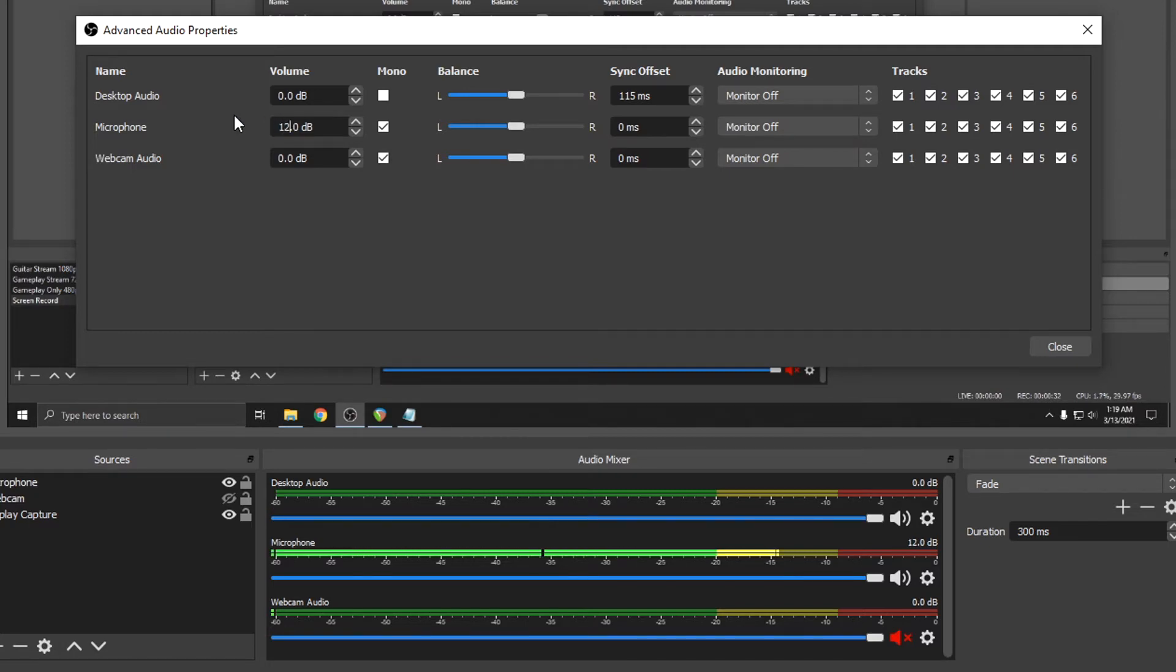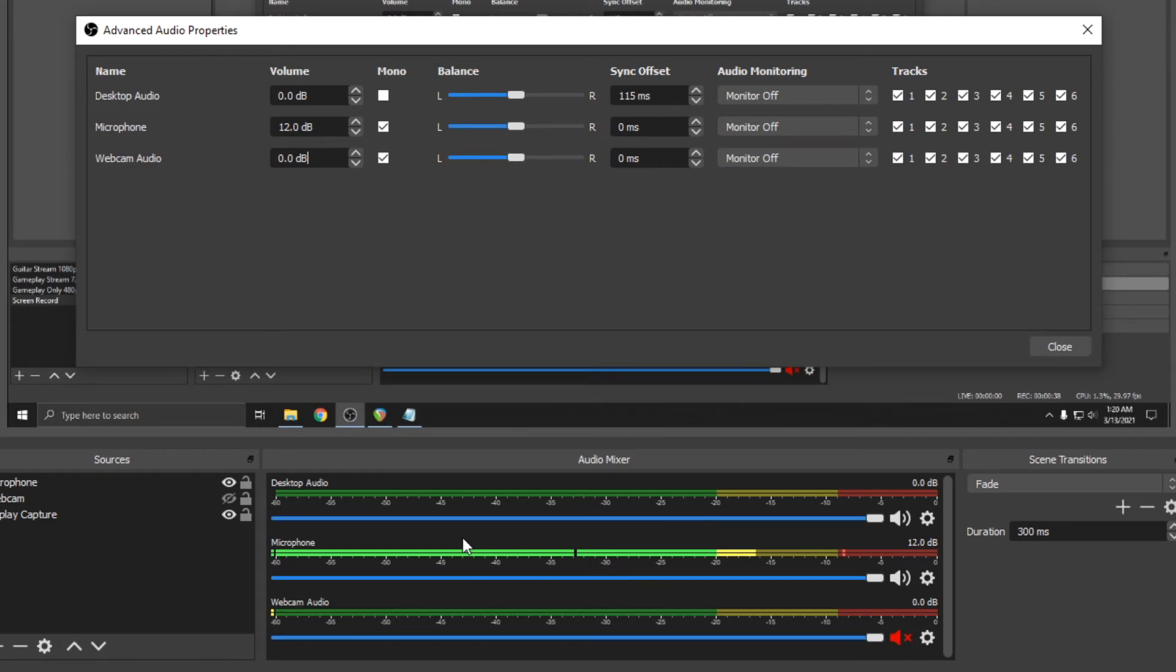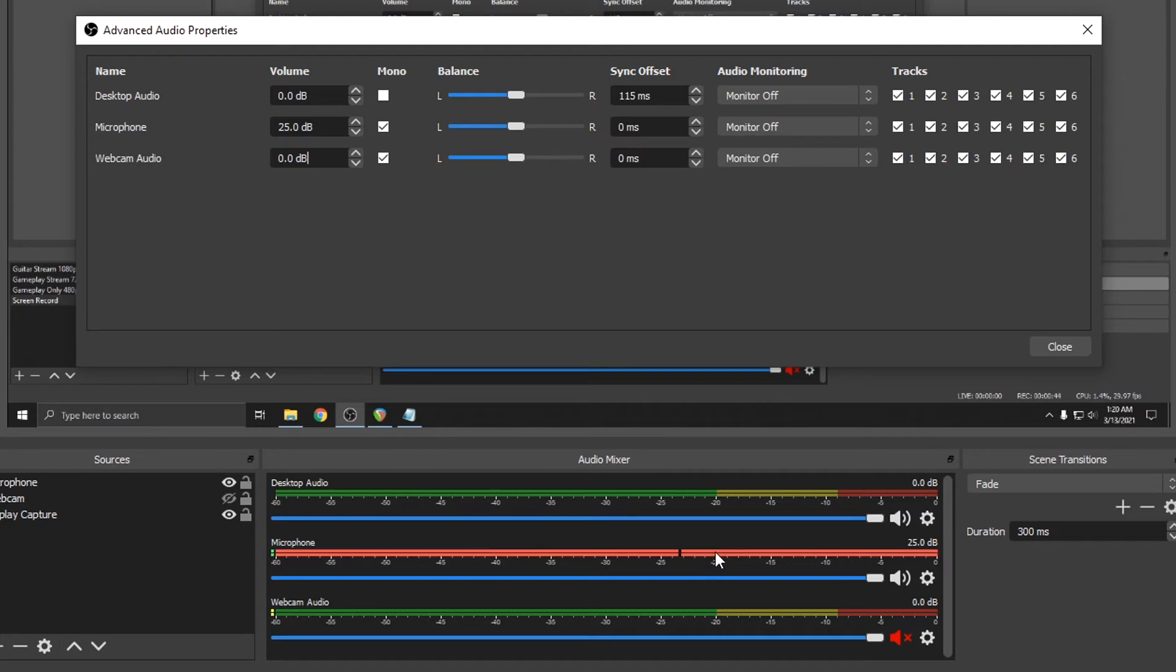Start with 12 dB, and as you can see on the meter down here, it's significantly louder. Let's try 25 dB. Take a look at the meter and you can see it's clipping. The meter turns red when it clips.